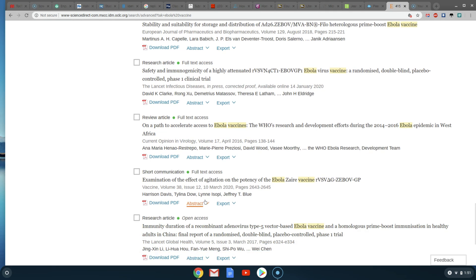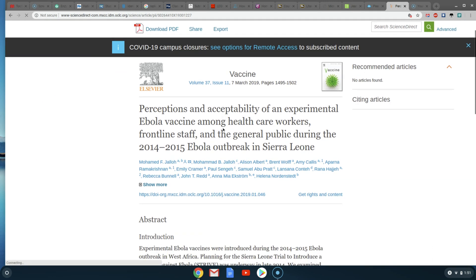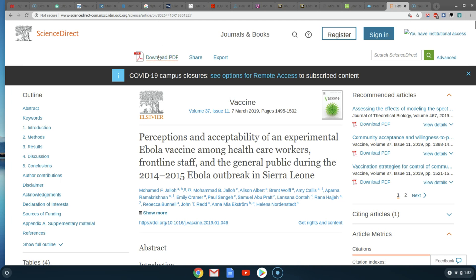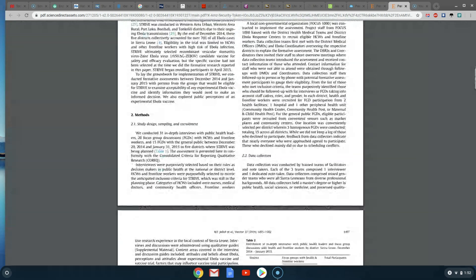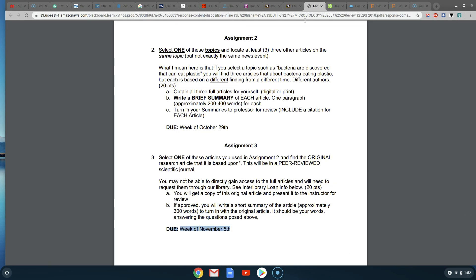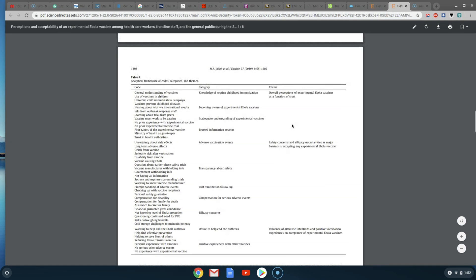Once you find an article that looks like a proper research article and you think you want to work with it, come to the top and click 'Download PDF' to get the entire article in proper formatting. When you read through it you'll find terms you don't understand — make a note of all those terms and define them, including them as part of your summary. To write the summary, come back to the questions listed in the assignment and as you read the article, answer those questions. You can add more information, but make sure to specifically address all the listed questions.